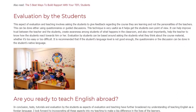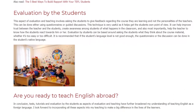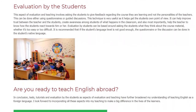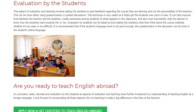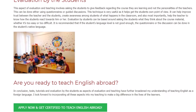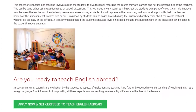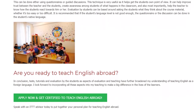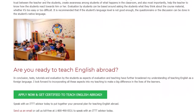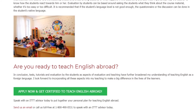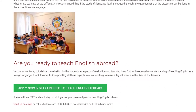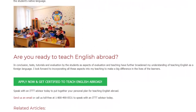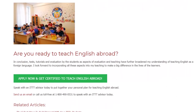Are you ready to teach English abroad? In conclusion, tests, tutorials, and evaluation by the students as aspects of evaluation and teaching have further broadened my understanding of teaching English as a foreign language. I look forward to incorporating all these aspects into my teaching to make a big difference in the lives of the learners.